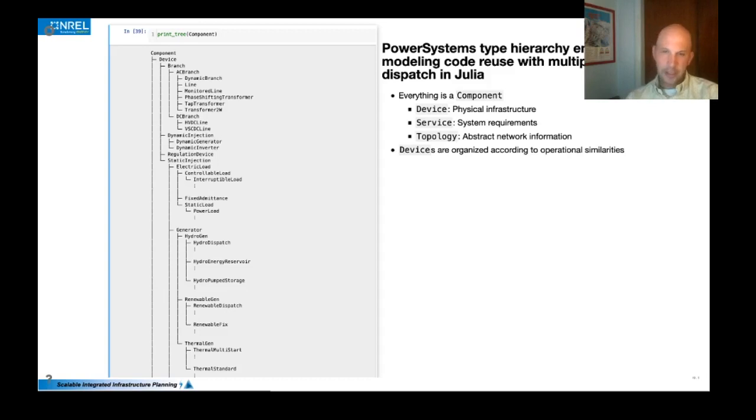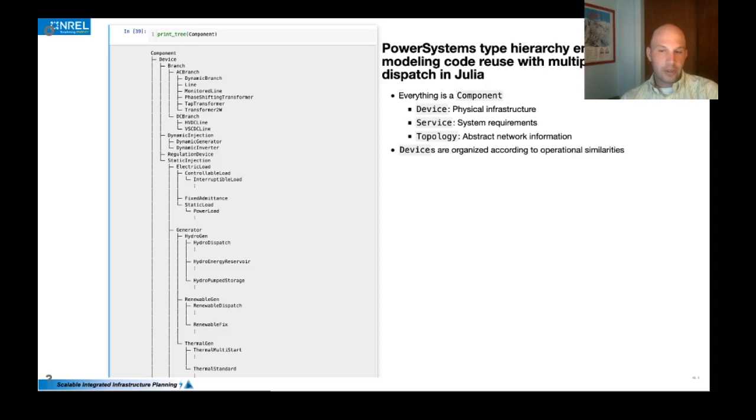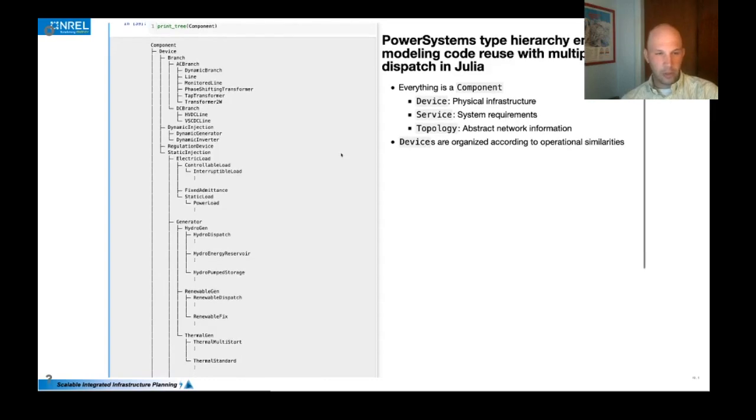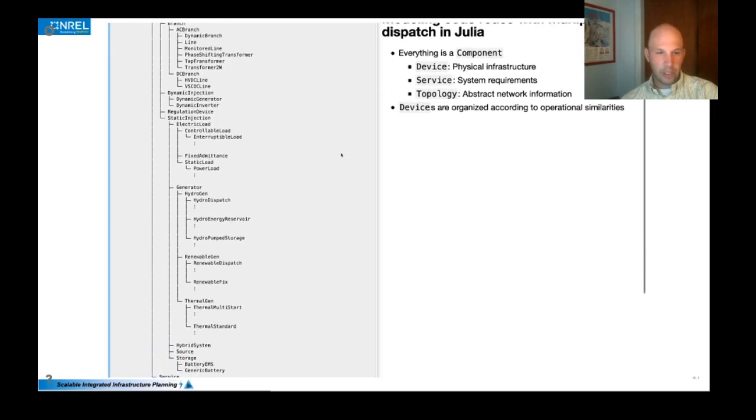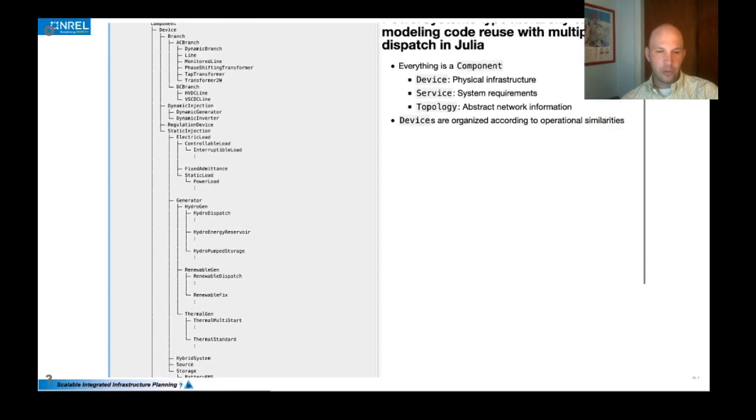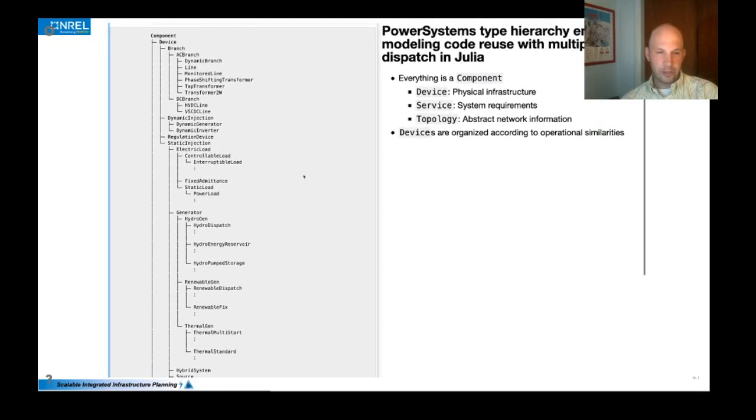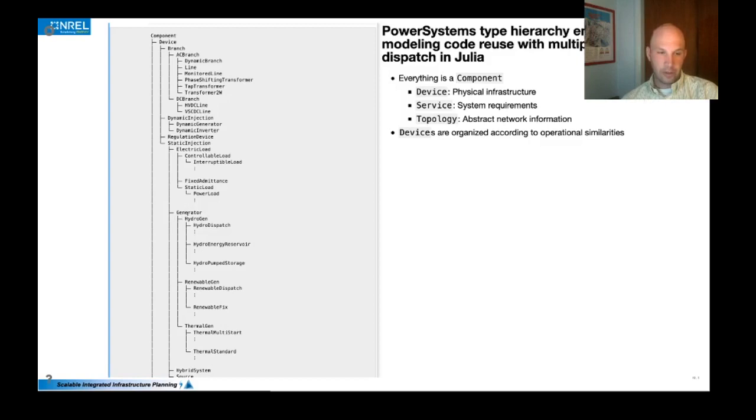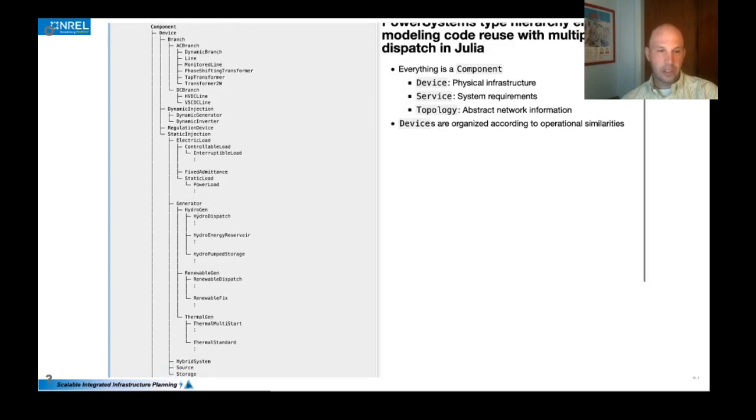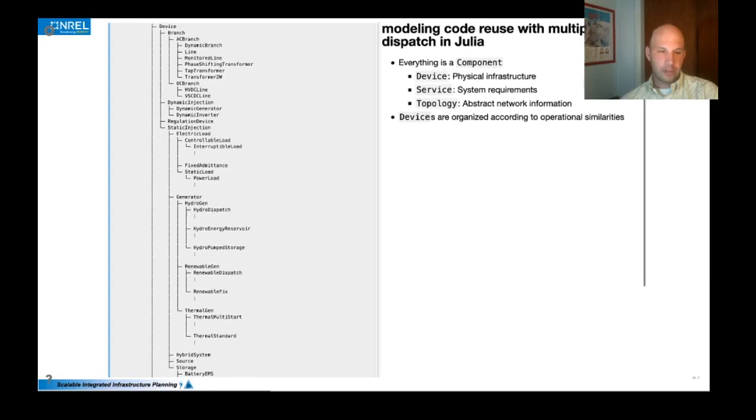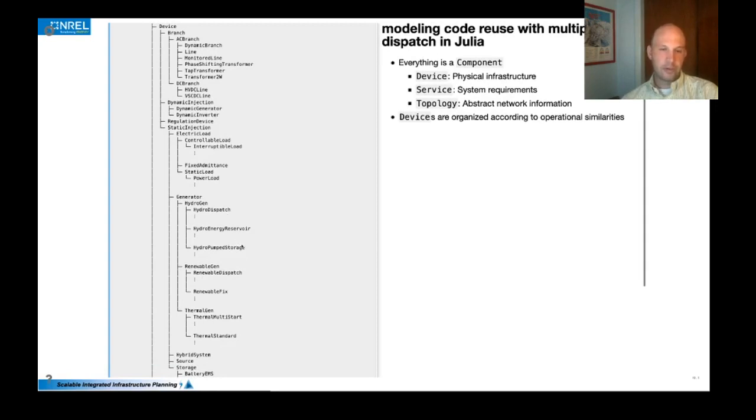Devices are organized according to operational similarities. So these physical infrastructure pieces operate in the real world and they're organized to represent similarities. So generators are all injection devices and are generally flowing power onto the grid. And then we've got three different subtypes of generator like hydro generators, renewable generators and thermal generators, and then different concrete types of each of those to represent different data characteristics of each type. And this allows us to take advantage of Julia's multiple dispatch in the model.